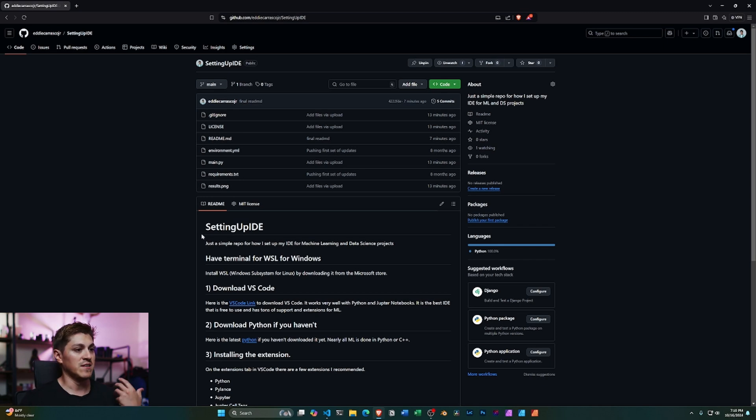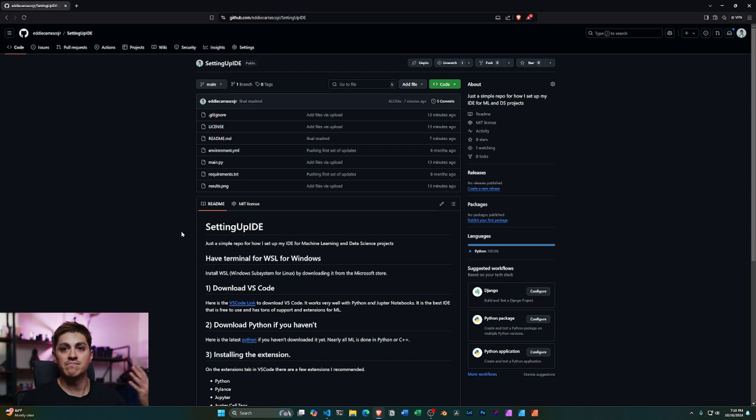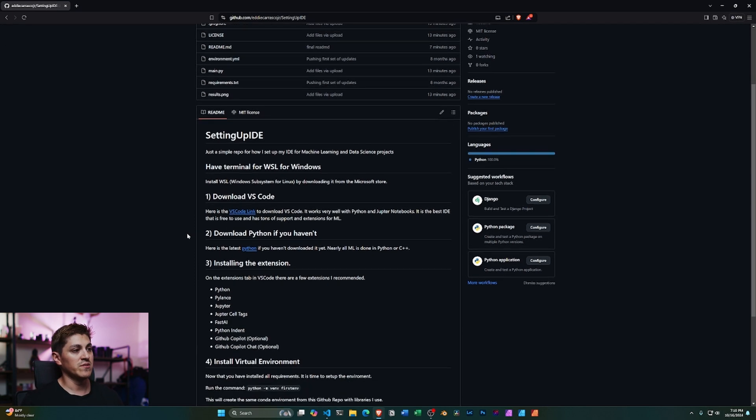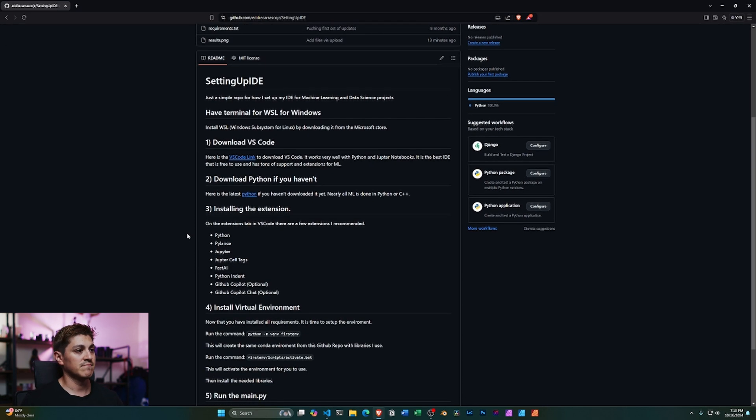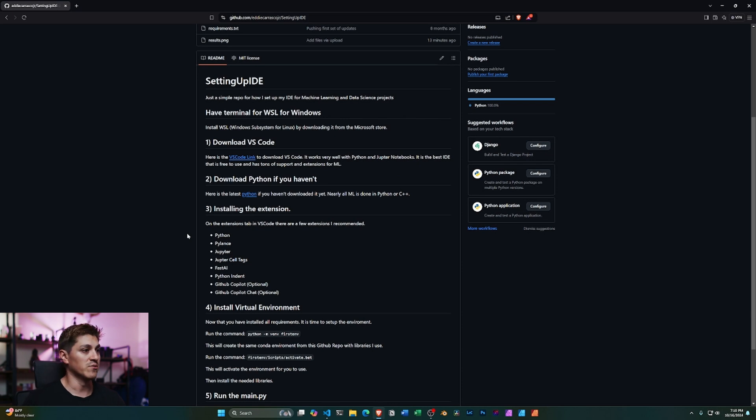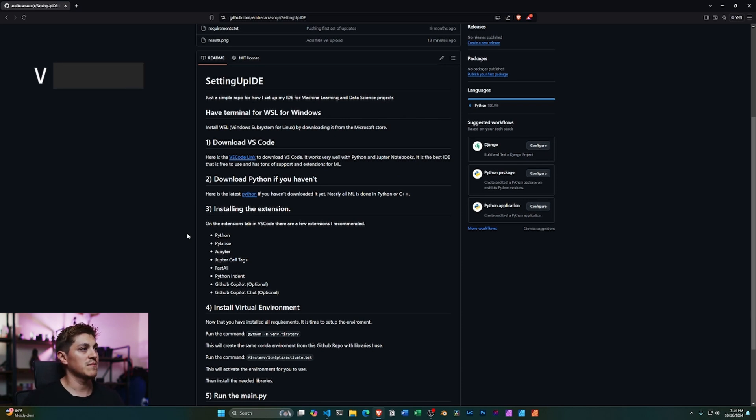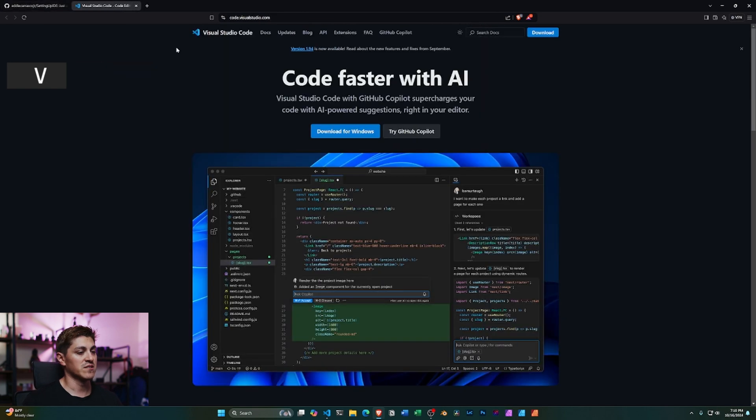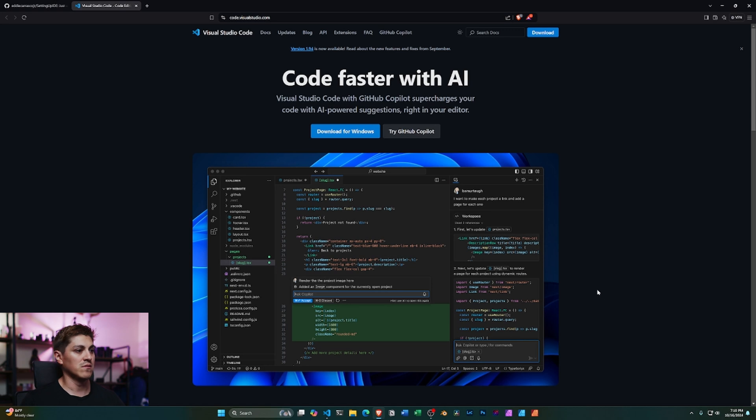I start with very simple, just the basics really. So usually what I do is I download VS Code. The first step is I go to VS Code and download this wherever, if it's Mac, Windows, or Linux.